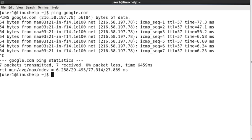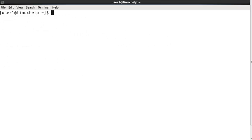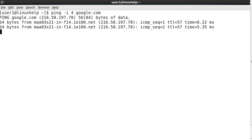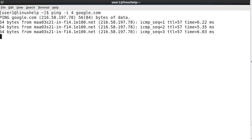We can change the time interval by using the option ping -i for google.com. Now it will send and receive the packets — first it will send the packet and receive it, and after 4 seconds only it will send and receive the next packet.